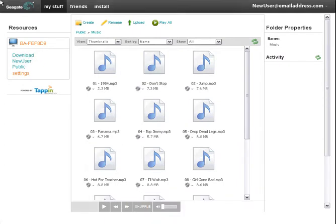To select and play all the songs on the current page, click on the Play All button. A playlist will be created for you.